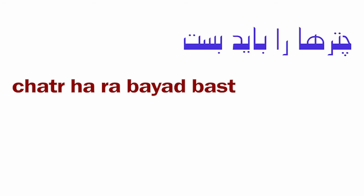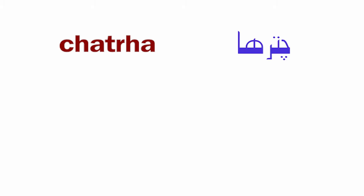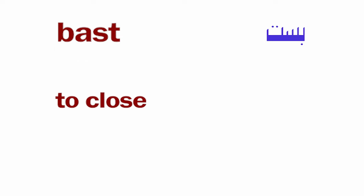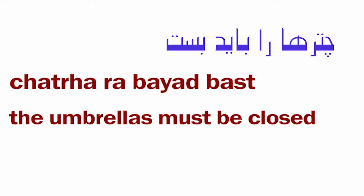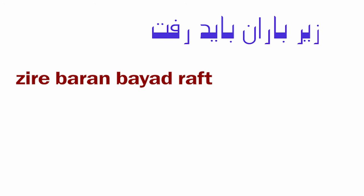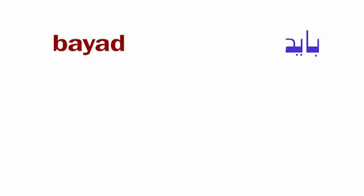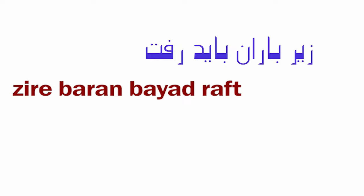Chaterha ra bayad bast, zir-e baran bayad raft. Chater means umbrella, chaterha means umbrellas. Ra is the direct object marker. Bayad means must, bast means to close. Zir means under, is a preposition or beneath. Baran means rain, raft means to go. Chaterha ra bayad bast - the umbrellas must be closed. Zir-e baran bayad raft - we should go under the rain.